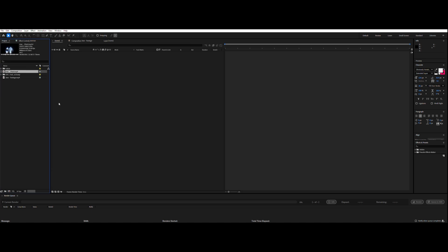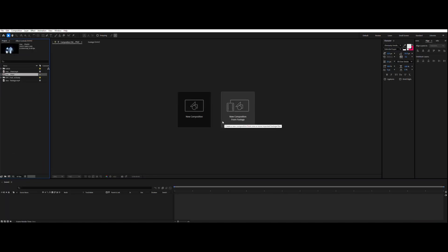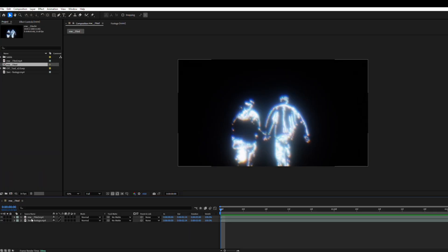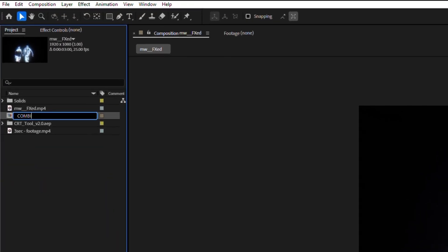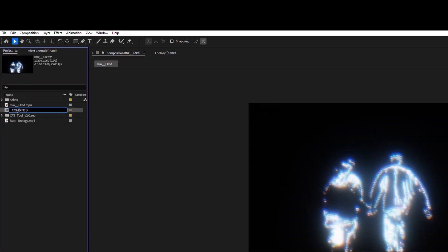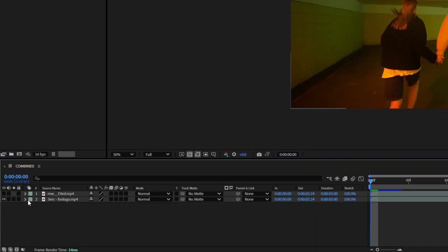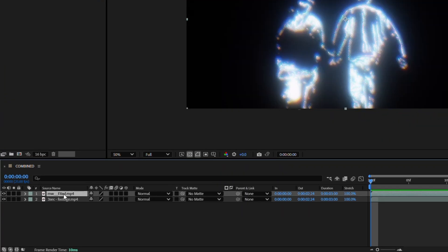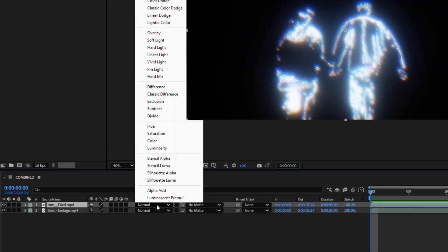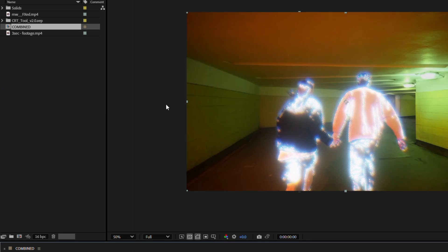Okay, I'll import our fresh render and put it with the original clip into one composition. Let's rename it combine. Now we have two clips and we just need to change the blending options to screen in our pre-rendered footage.